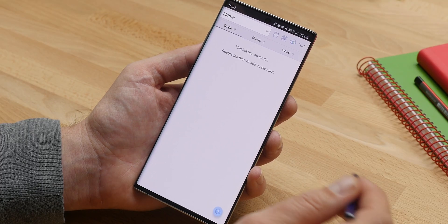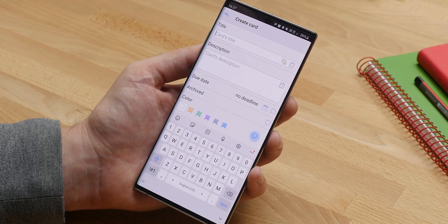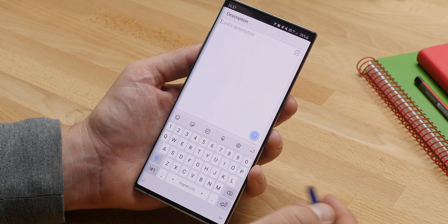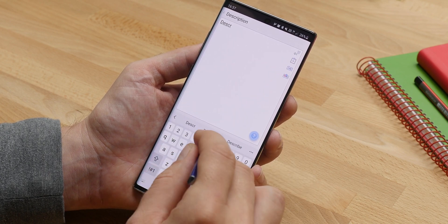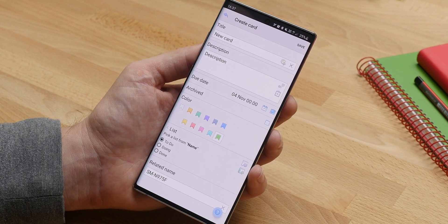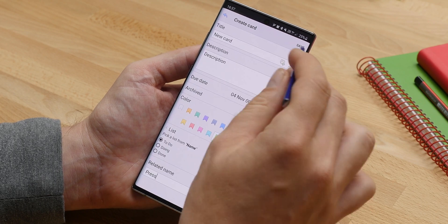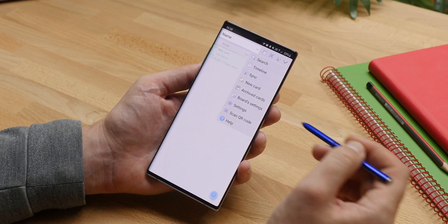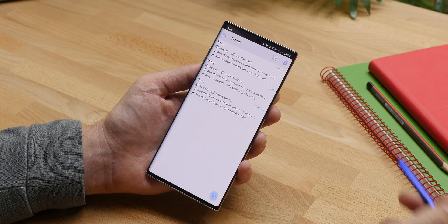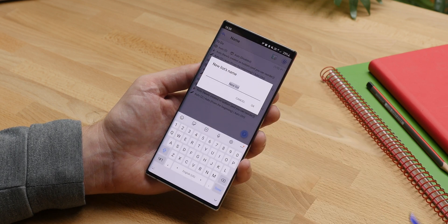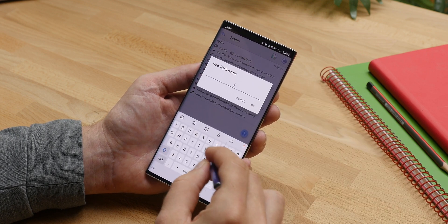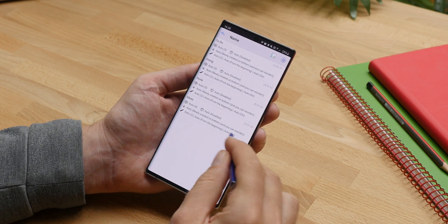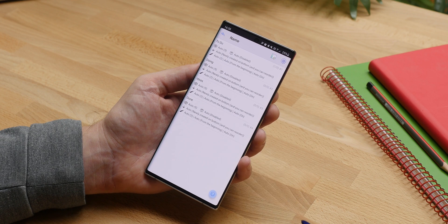You can add a task by simply double tapping on an empty field. Name the task, add a description, a due date, color coding, and put in the name of the person related to the node. If you wish to expand the board to feature more tabs, go into the board settings. Here you can add as many columns as you wish, give them custom names, and rearrange them to your heart's content.